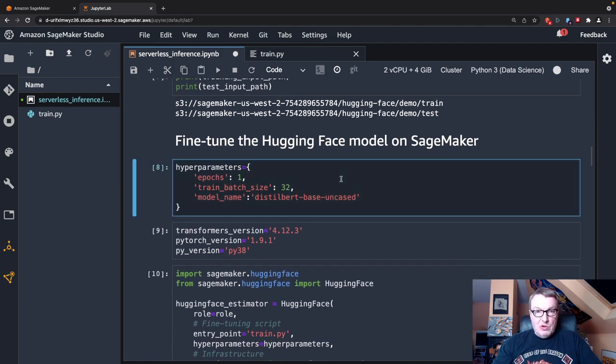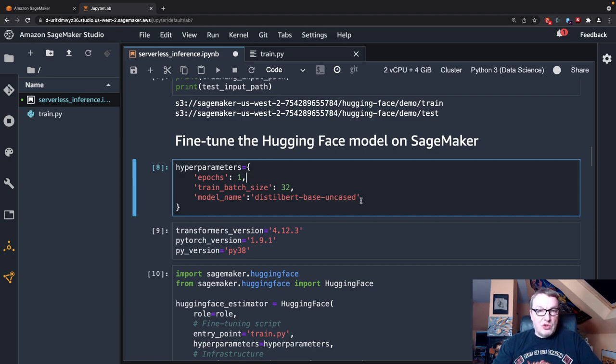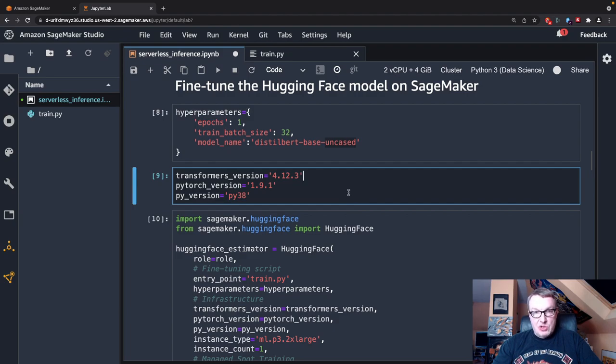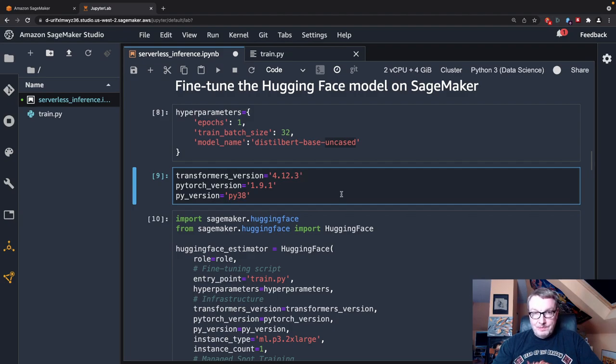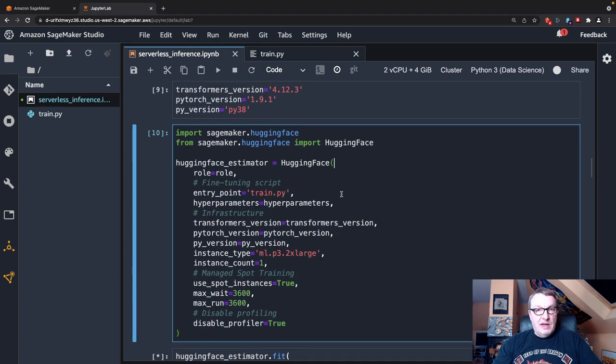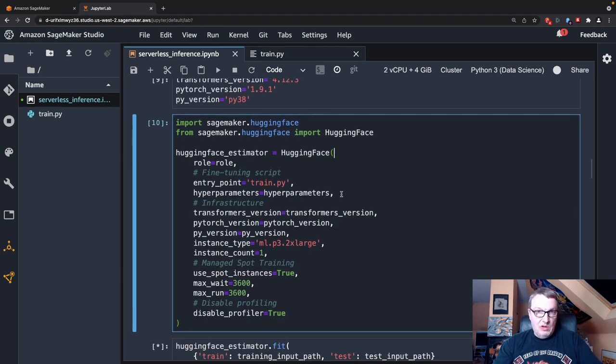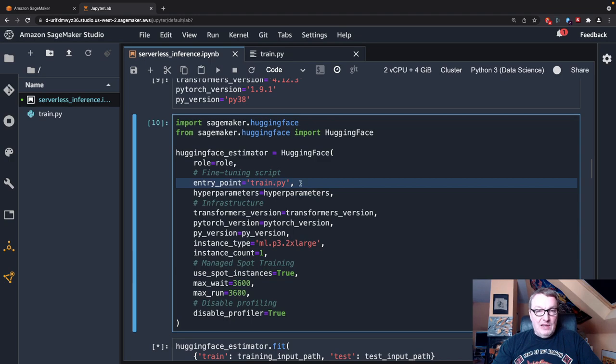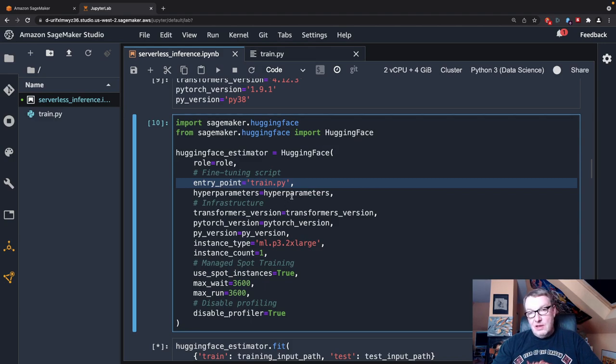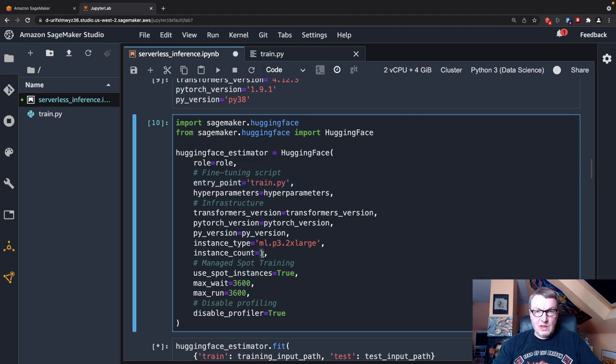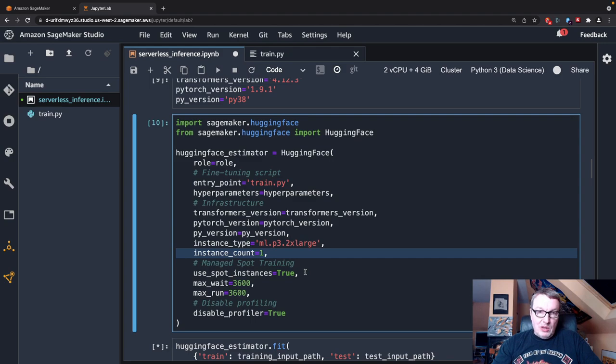So we have data in S3. The next step is, of course, to prepare the hugging face estimator that we use for training. So I'll just fine tune for one epoch with this batch size and this model name. I'm defining the versions for Transformers and PyTorch and Python. And at the time of recording, these are the latest versions available. And next, I define my estimator, which again, we've seen quite a few times. We provide the name of the training script, which we'll take a look at in a second, hyperparameters, those software versions, the instance type that we like to train on. So here I'm using a P3 GPU instance, only one of them, that's enough for one epoch.